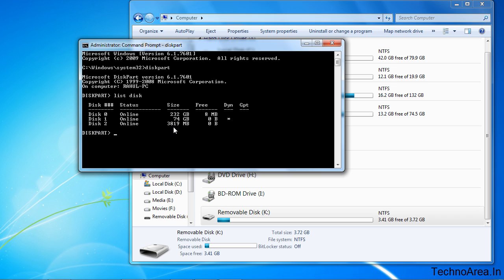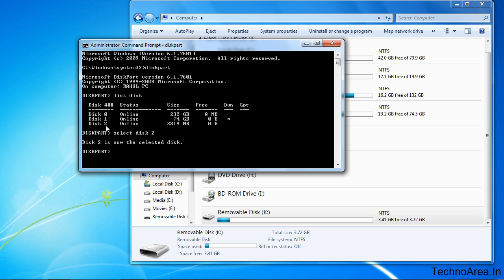Once you find your disk, you need to select the disk. So for that, type select disk 2. I typed 2 because my disk is 2. You can type whatever your disk number is. Then press enter. Disk 2 is selected.